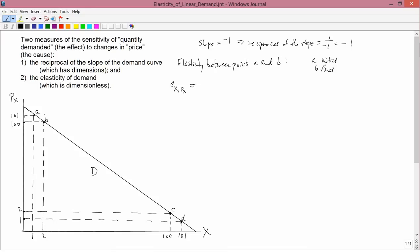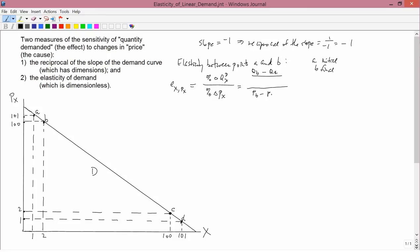The definition of elasticity is the percent change in the quantity demanded of X divided by the percent change in the price of X. To get the numerators first, we need the change — that's the final minus the initial — so it's quantity at B minus quantity at A, and price at B minus price at A.